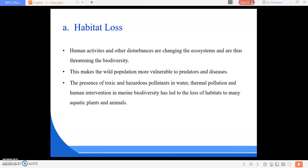Habitat loss due to human activities and other disturbances are well-known factors. Varying human disturbances are changing our ecosystem and threatening biodiversity. Due to habitat degradation, wild populations become more vulnerable to predators and diseases. This is especially true for wildlife which suffers due to habitat loss and fragmentation.